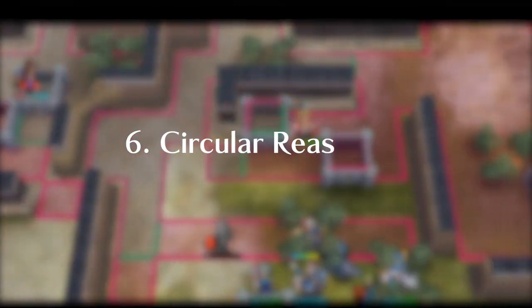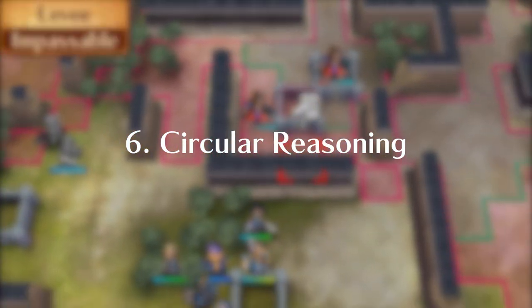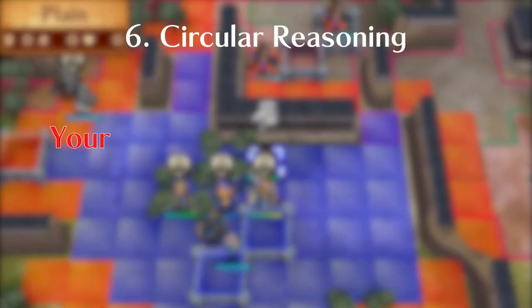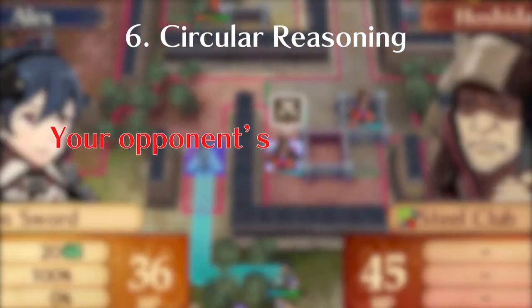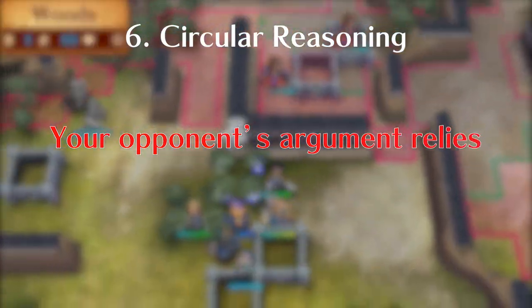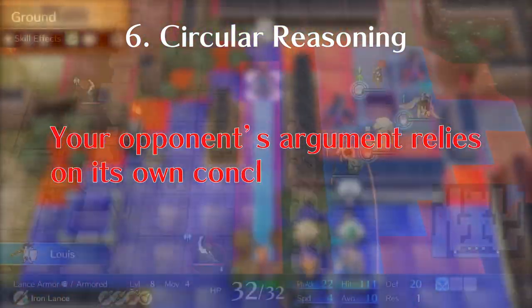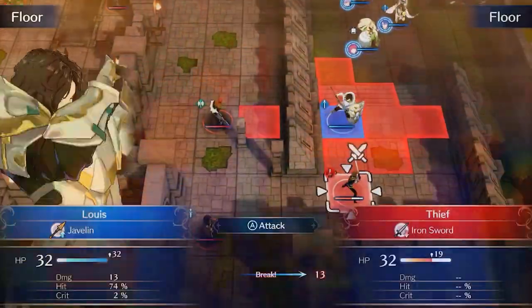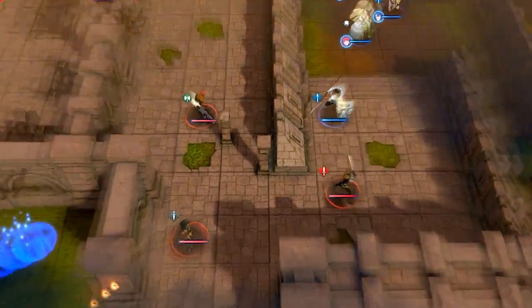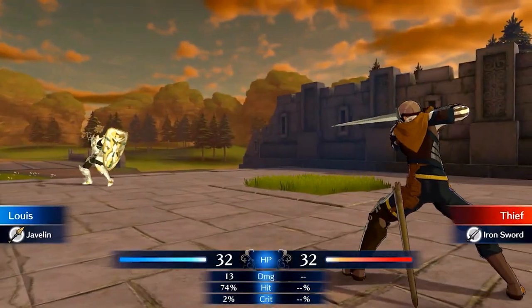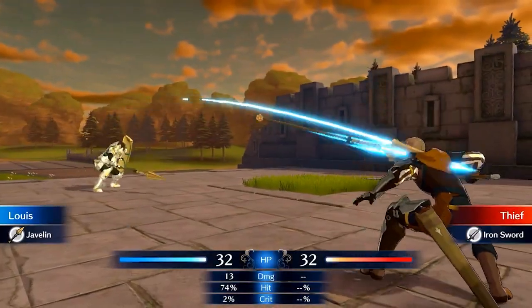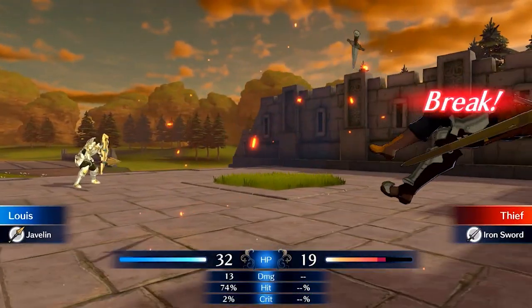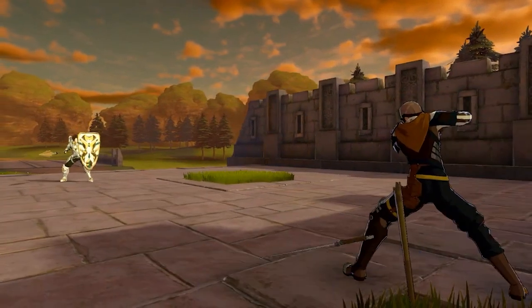Number six: Circular reasoning. Your opponent's argument relies on its own conclusion — it's like a snake eating its tail. Point out the lack of independent evidence and watch that argument crumble.